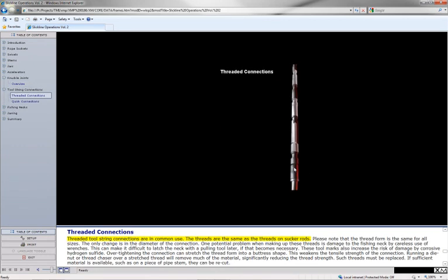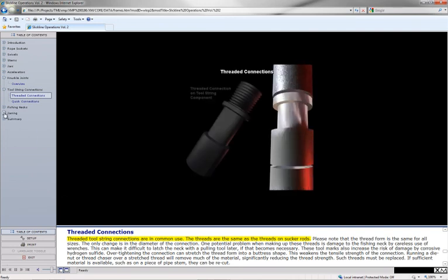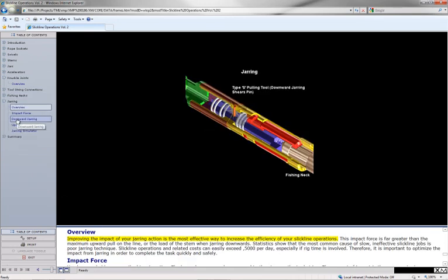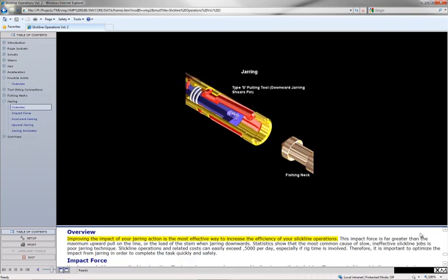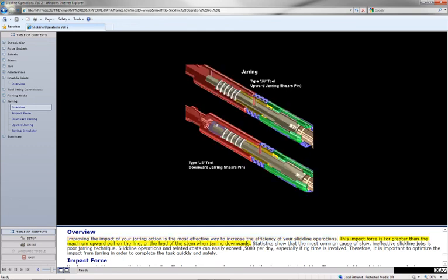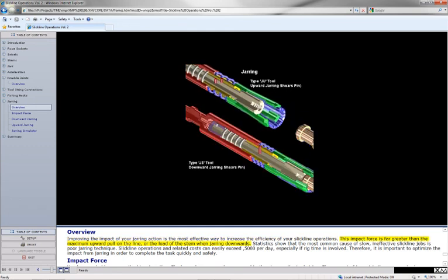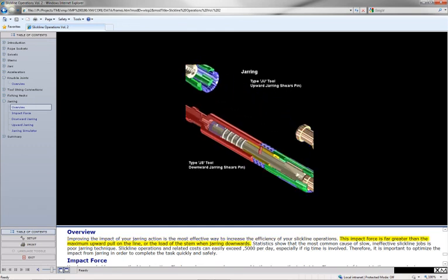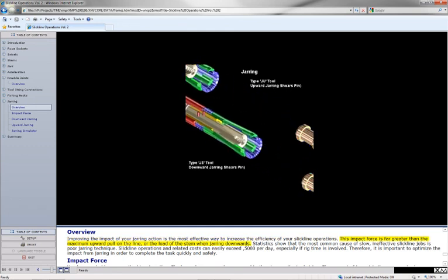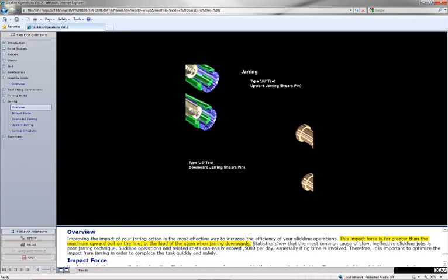Threaded tool string connections are in common use. Improving the impact of your jarring action is the most effective way to increase the efficiency of your slickline operations. This impact force is far greater than the maximum upward pull on the line or the load of the stem when jarring downwards.